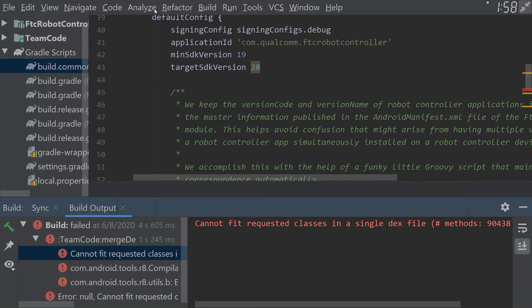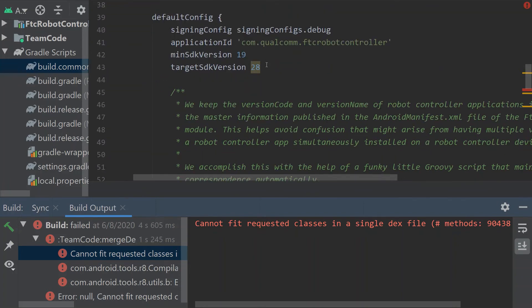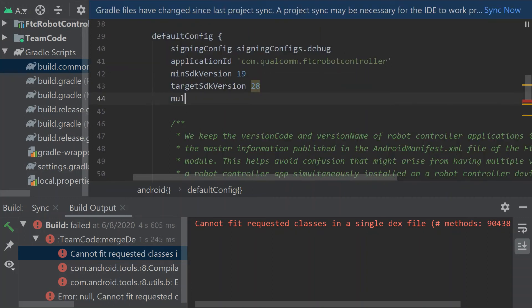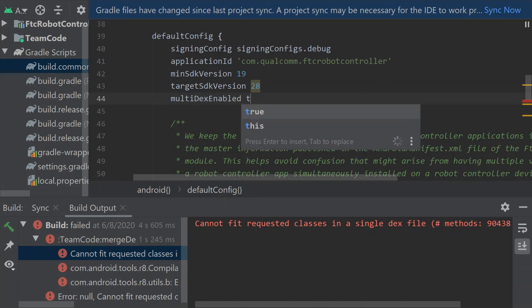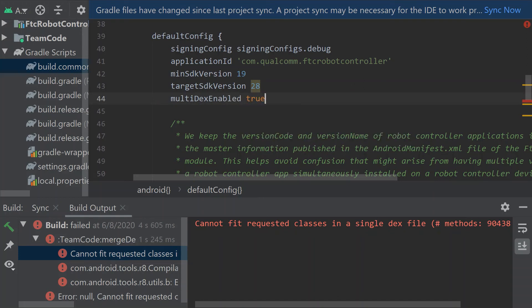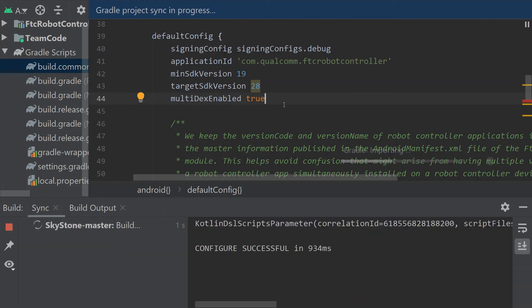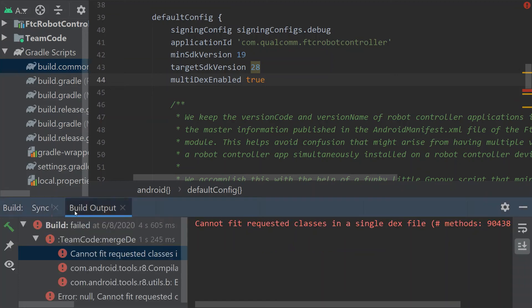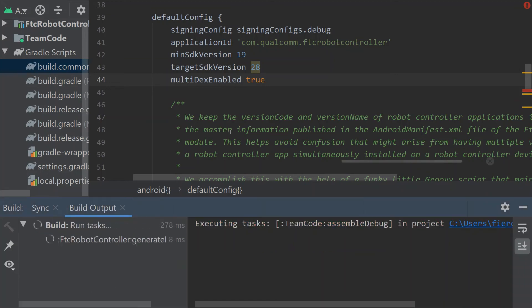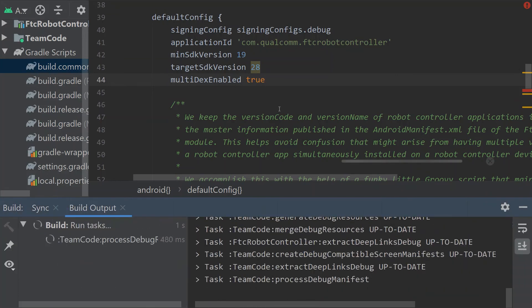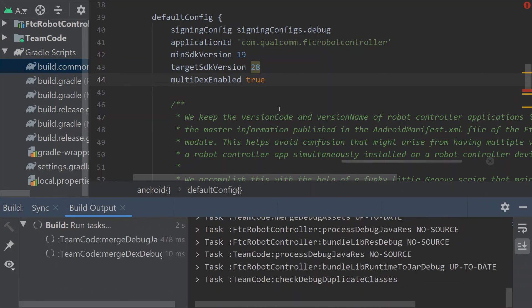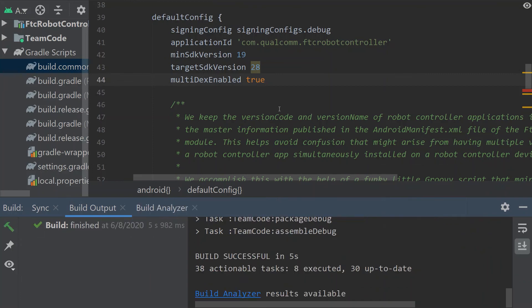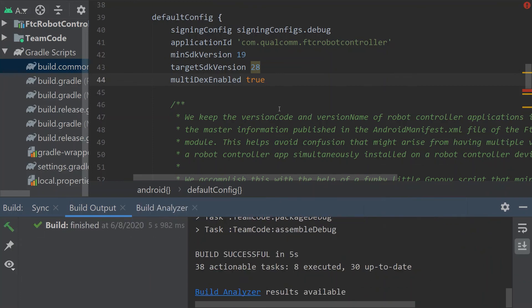So we're going to want to go down to default config and on the next line here we are going to put this thing here multi-dex enabled and we're going to do true. And now we need to sync again and that should sync successfully and now if we go to build our project that error, it shouldn't be like that anymore. It should all be good now and we're good.